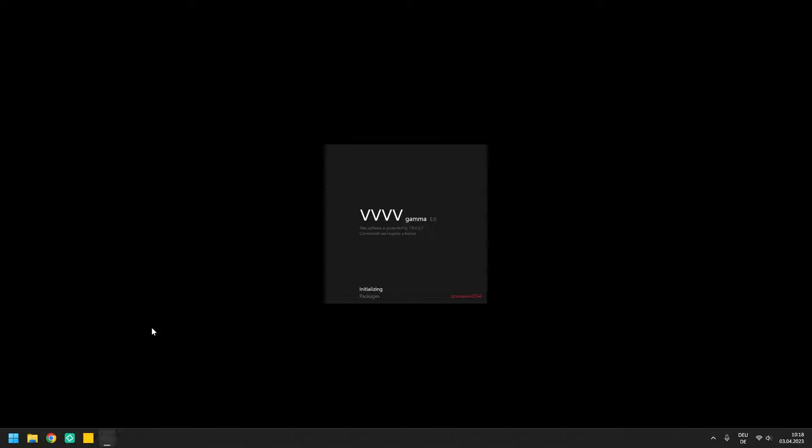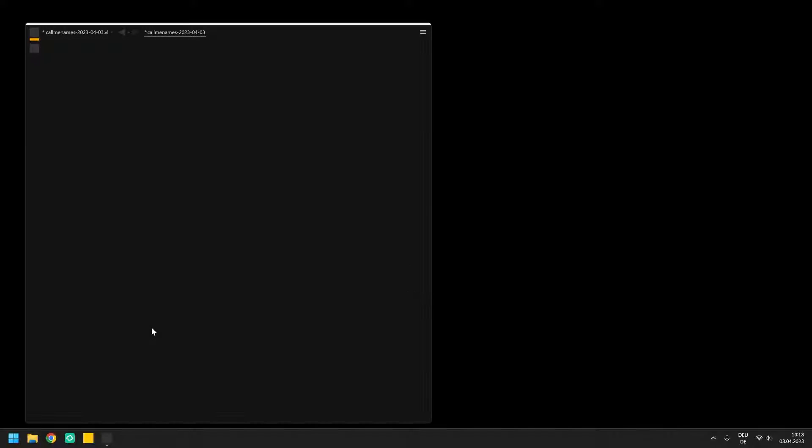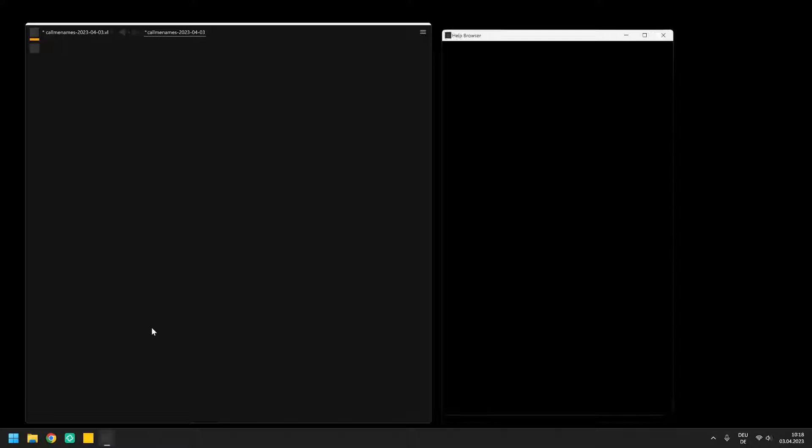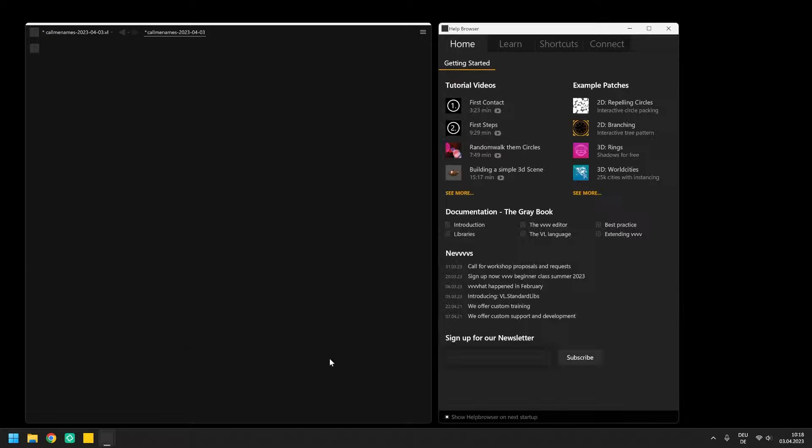Hey there and welcome to a small tutorial series for absolute beginners of VVVV, a powerful visual programming environment for creative coders, visualists, interaction designers, software engineers and the like.